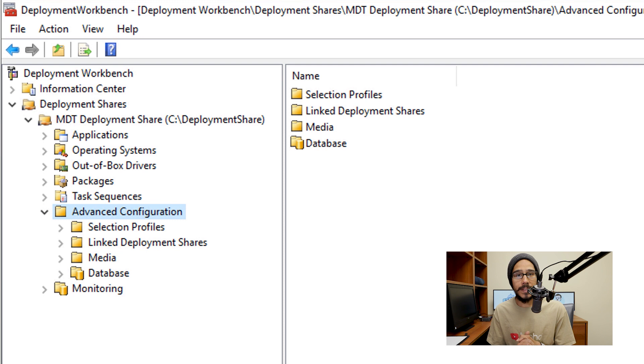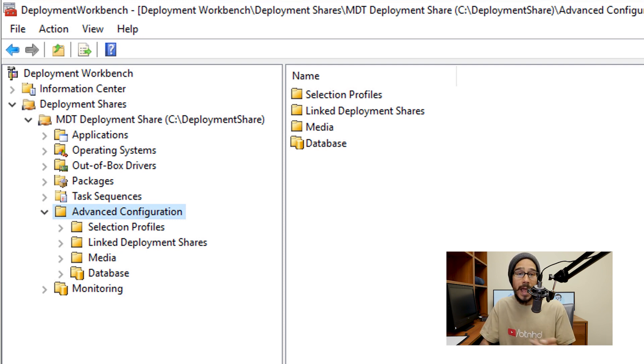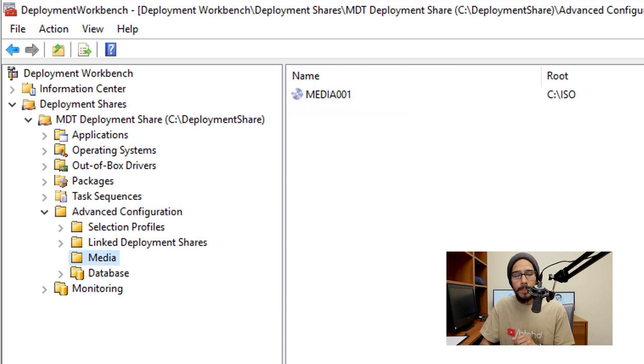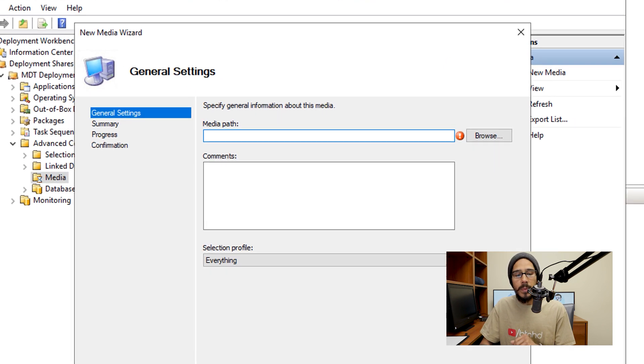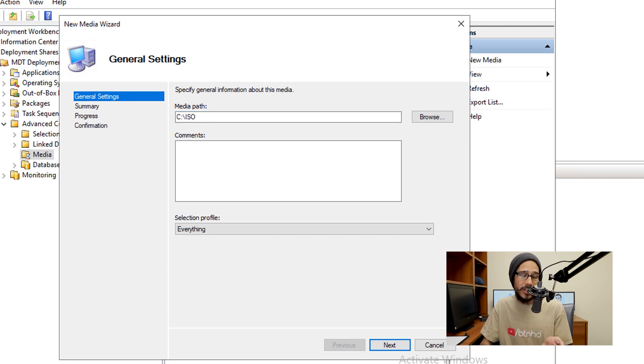There's so many ways to deploy this operating system, you can either use WDS, you can use a media, which this is what I'm going to do within my environment. So within media, I'm going to right click on it, go to new media. I'm going to specify a media path, which is going to be the C drive, not best practice.